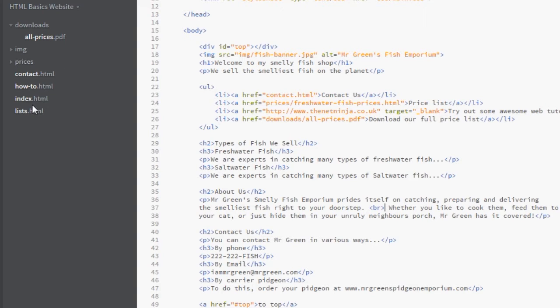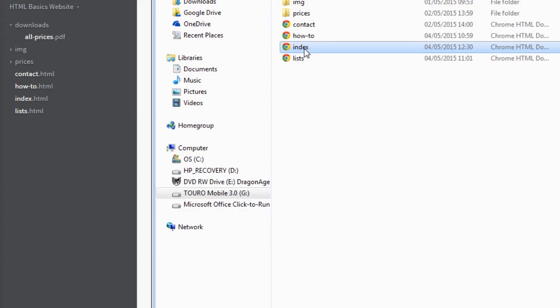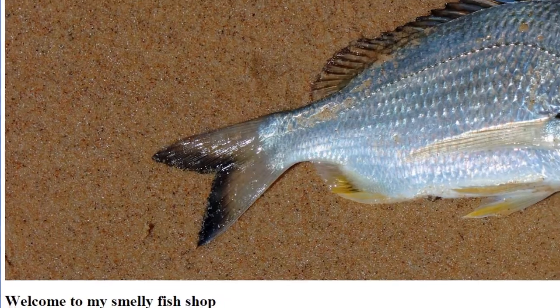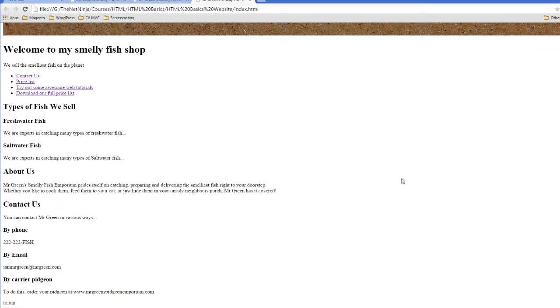So I'll save this and we'll open it up again in a browser, scroll down, and now you can see under this About Us section after the full stop here we go on to a new line. So that's what the BR tag does.